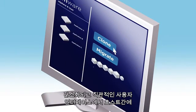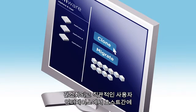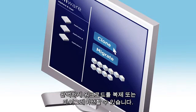Clone or migrate workloads seamlessly between hosts, all from a simplified, intuitive user interface.